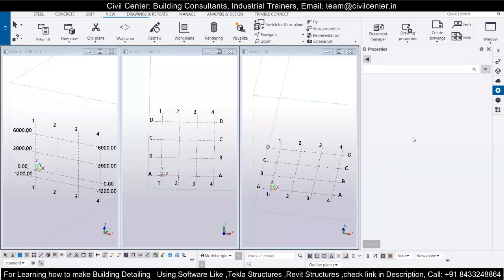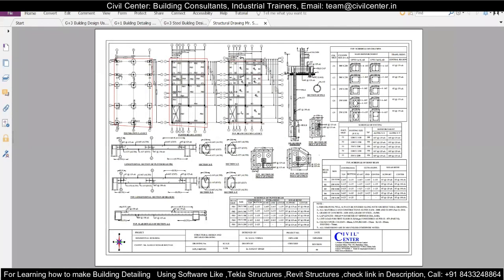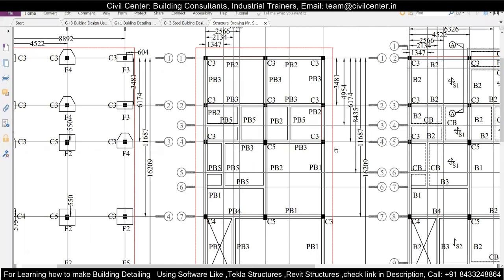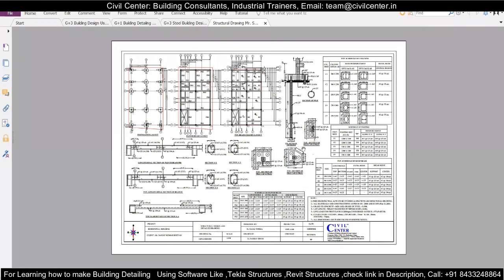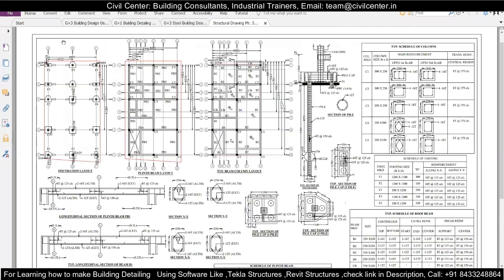To start modeling we need an architectural plan, but we will not go with the architectural plan because that would take too long to complete in two hours. So I will start with a model based on a structural drawing. In the structural drawing you can see that we have everything we need. The structural drawing is the prime requirement to start modeling or detailing on any project.